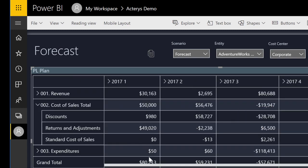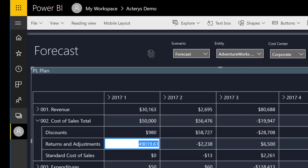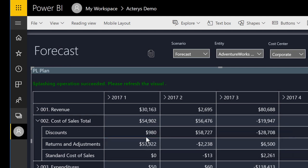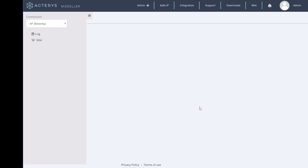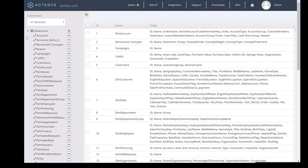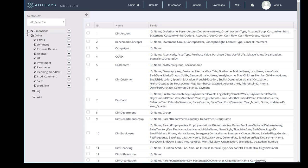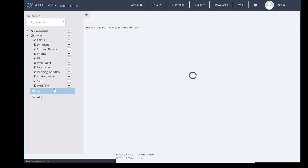It is also possible to use relative changes. For example, if you want to increase a value by 10%, you can do this and immediately see the changes in real time.